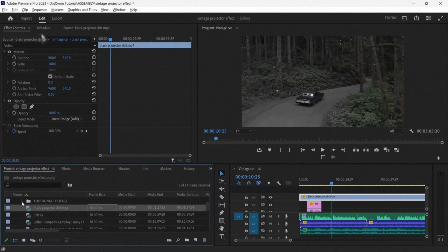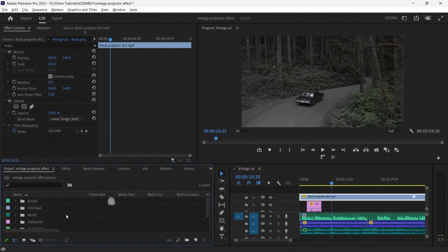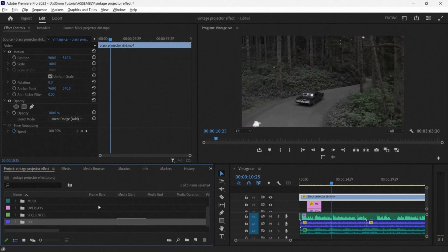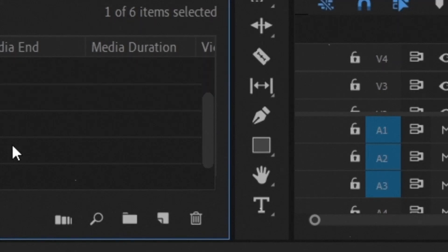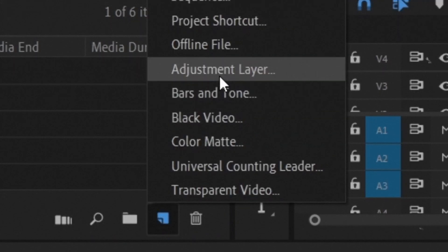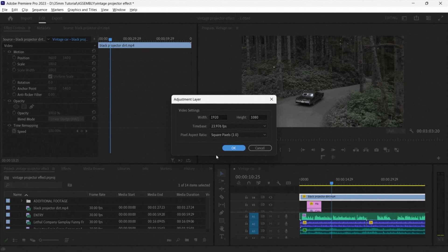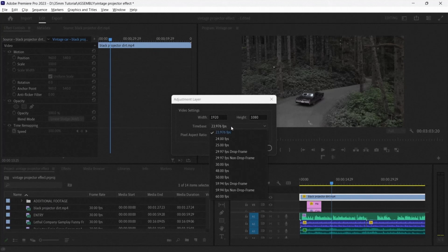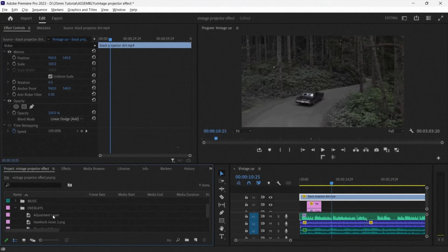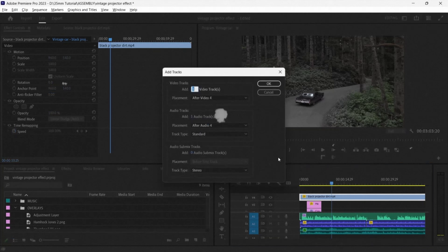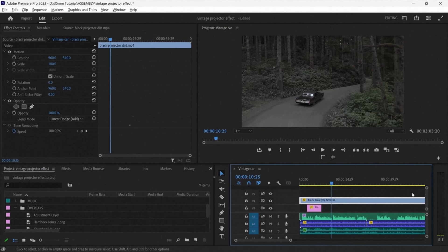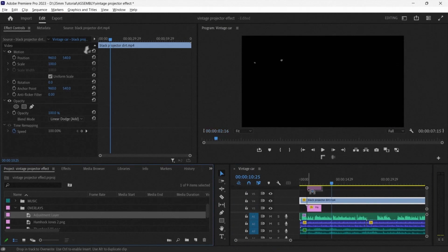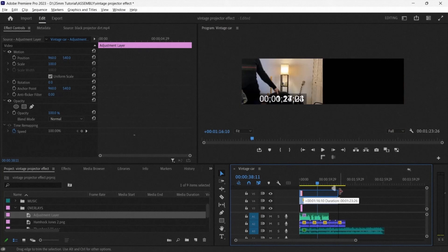The final thing that we want to do is add an adjustment layer to the entirety of the timeline. You can find the adjustment layers by going to the projects panel and look for a sticky note next to the trash bin. There you can add an adjustment layer. If necessary, add an extra track. Add the adjustment layer on top of the projector layer and make sure it stretches across the entire timeline.